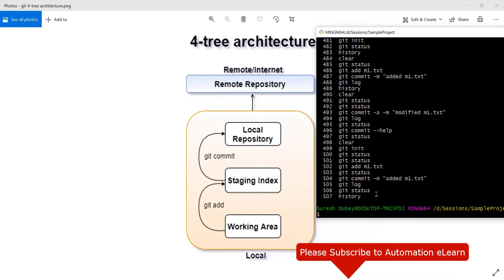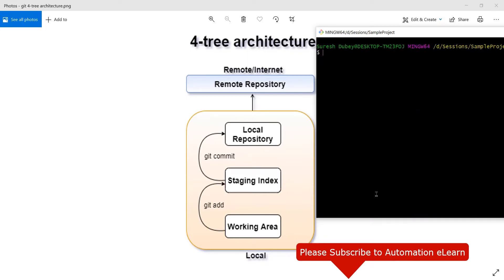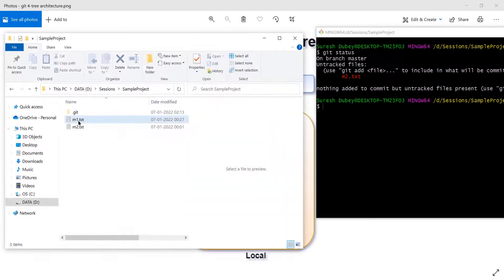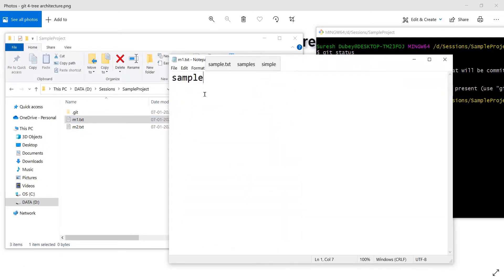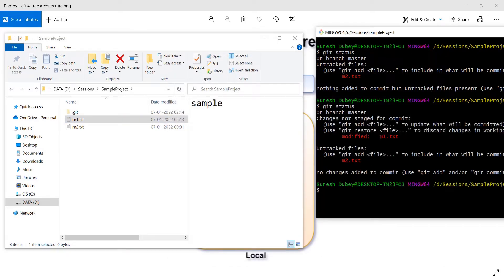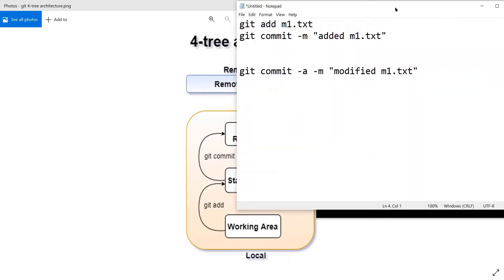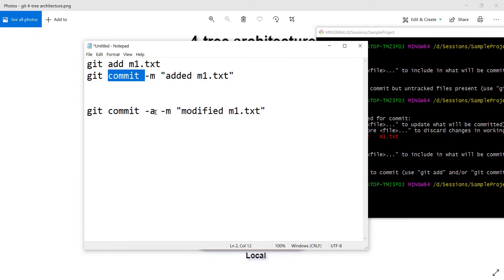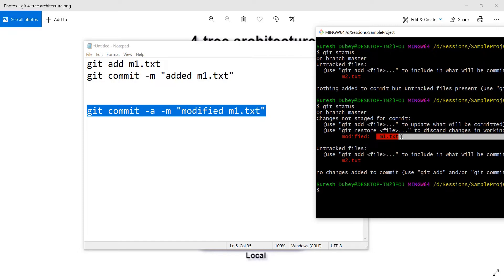Let me clear the screen and check status — we still have m2.txt. Now let me modify m1.txt by adding some content. If I check status, m1.txt shows as modified and m2.txt is still untracked. Now, instead of the two-command approach, I'm going to use git commit with the -a flag. Since we always need -m for a message, the addition here is the -a flag. Let's see what happens.